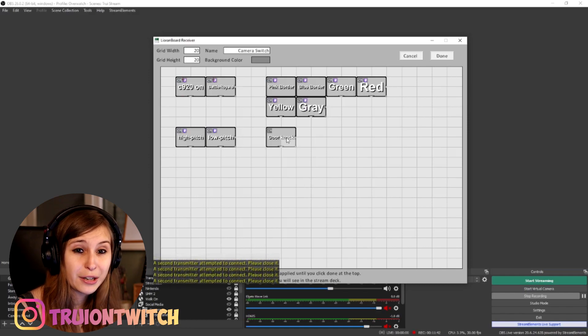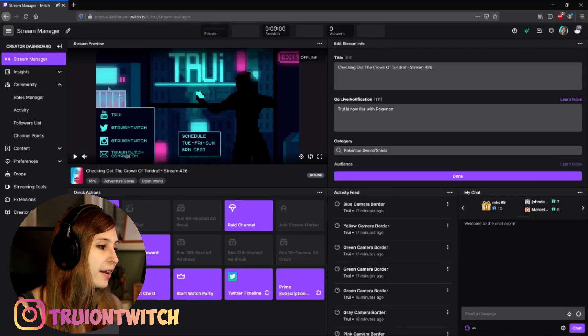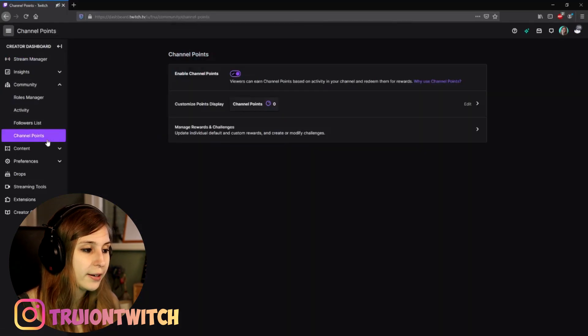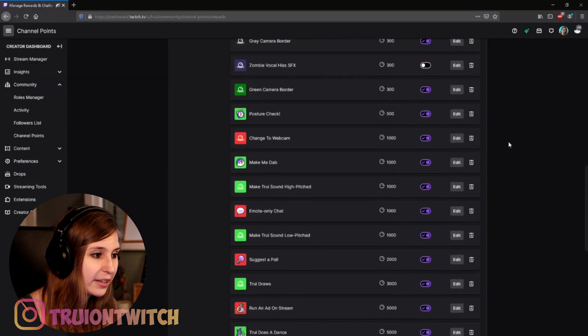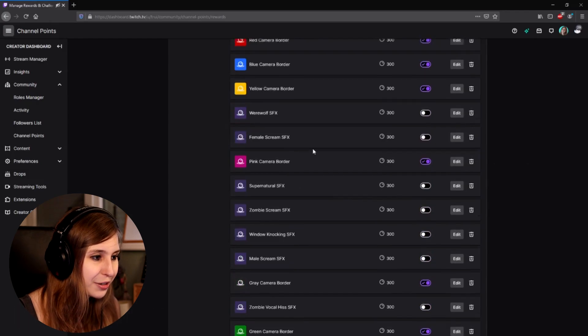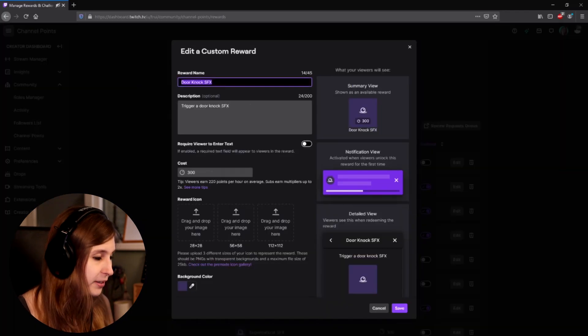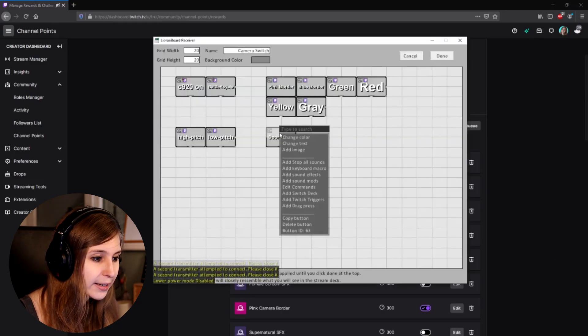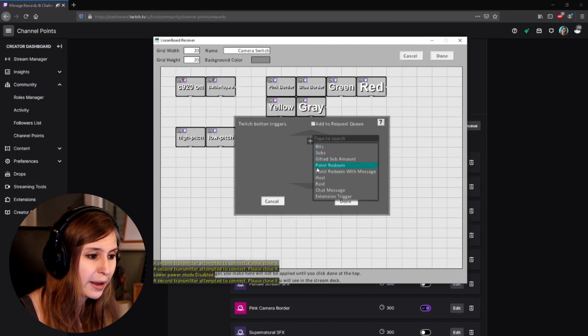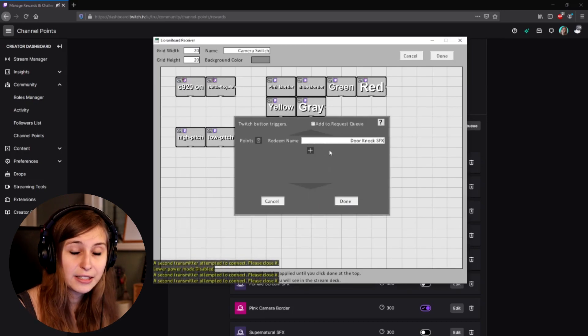Now we need to create a channel point reward. Go to your Creator Dashboard, click on Community, then Channel Points. Click 'Manage Rewards and Challenges' and add a reward. I already have a door knock reward here — copy its exact name, and make sure it's turned on. Go back to Leornboard, right-click the button, add a Twitch trigger, select 'Point Redeem,' and paste the exact title of the channel point reward. The name must be exactly right otherwise it won't work. Click done.